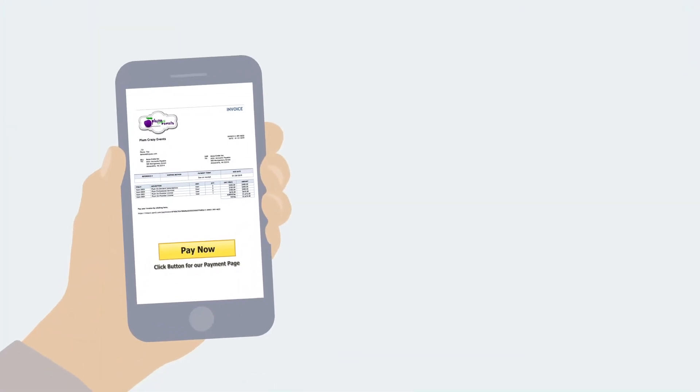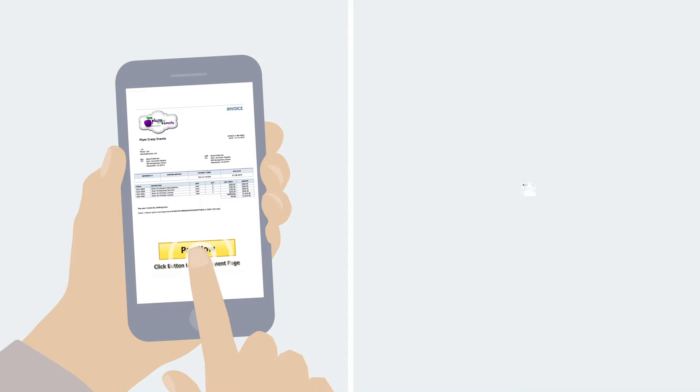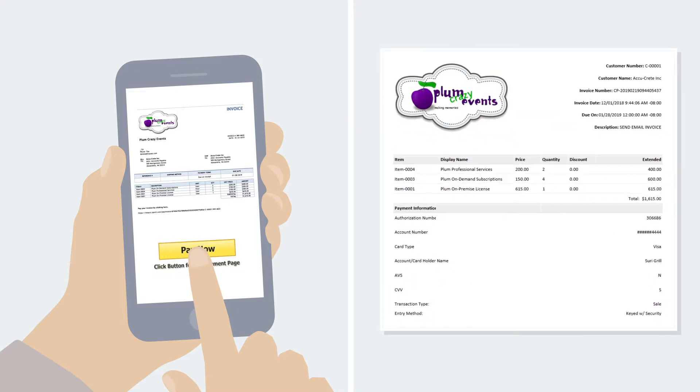Customers can view their invoices before they pay and receive a payment receipt upon entering and submitting their payment information.